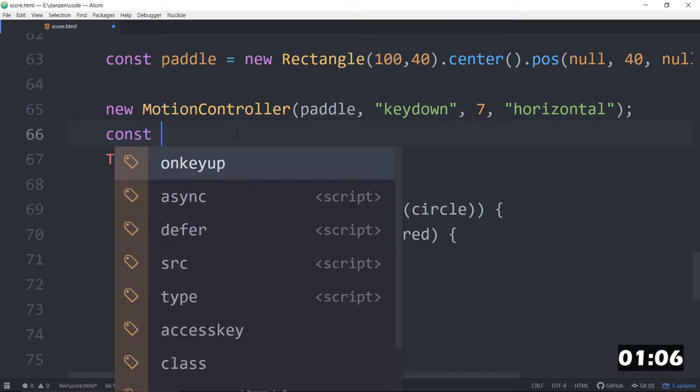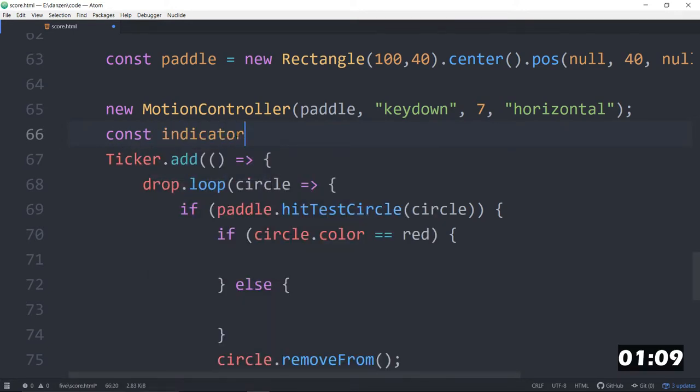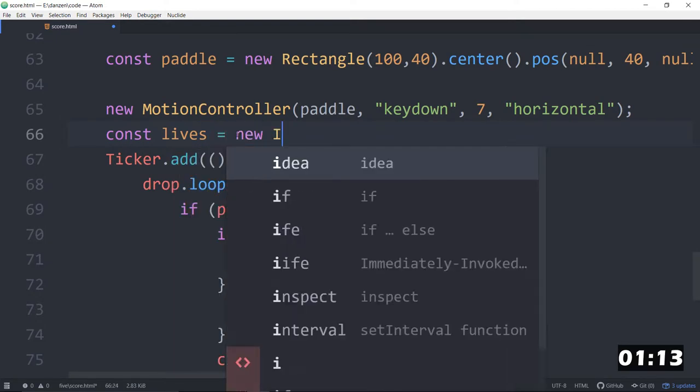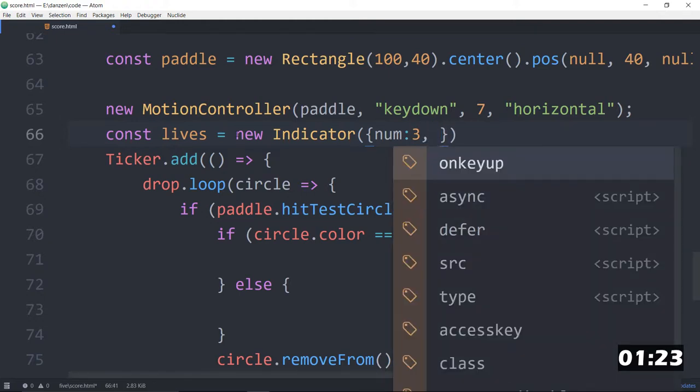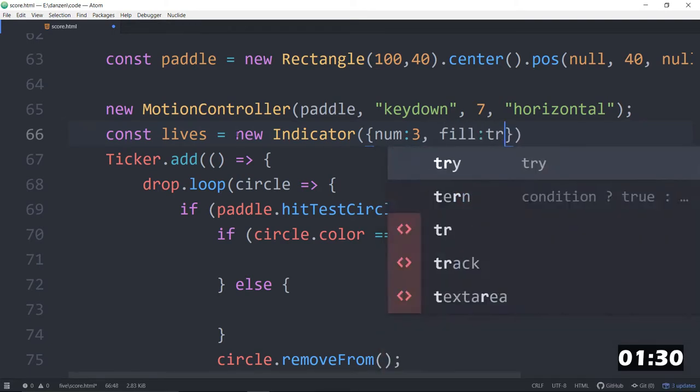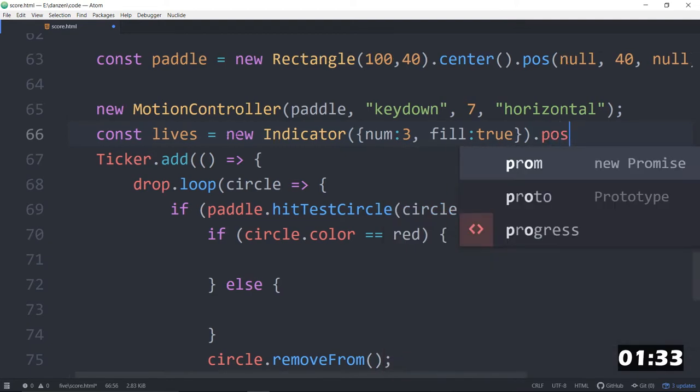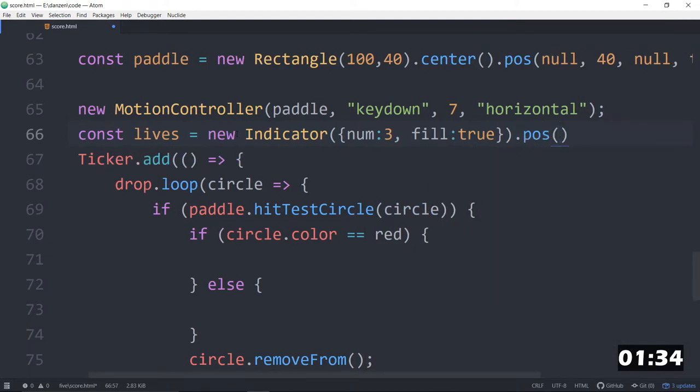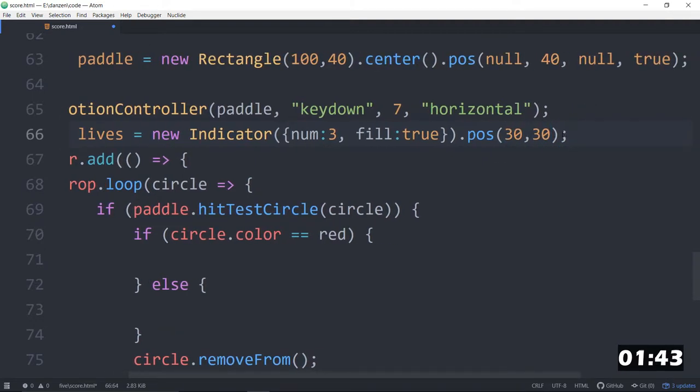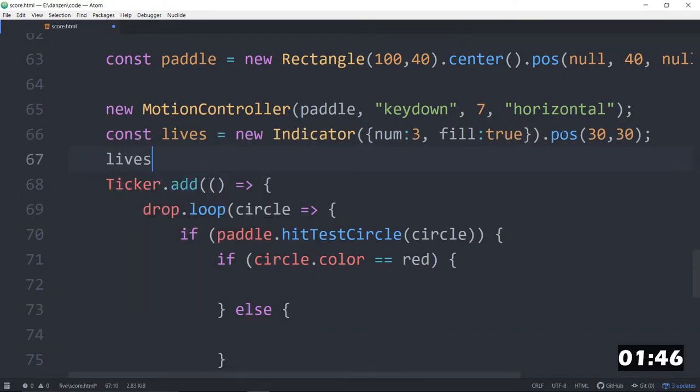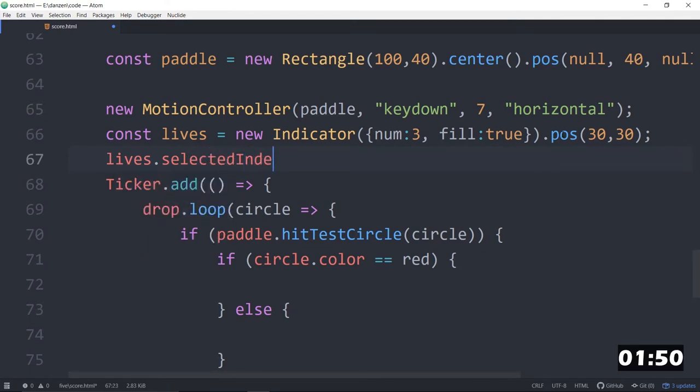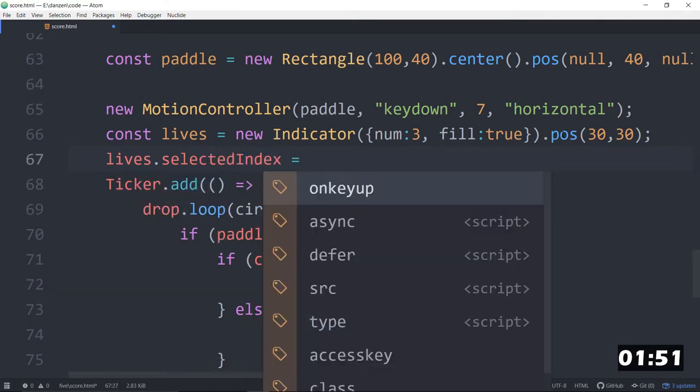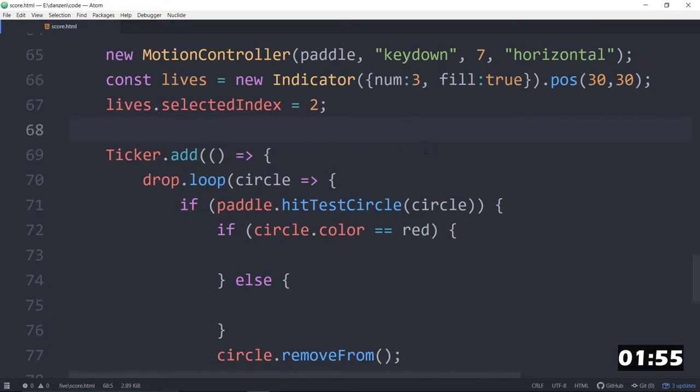For the bad thing, we will make a const indicator, or how about lives? This sounds a little bit better. Lives equals a new indicator like that. This indicator will have a num of three. We'll have three lives. A num of three and fill colon true. So it will be filled up with a default orange. We'll dot pose that. We'll just pose it at 30, 30. And also we'll set the lives.selectedindex equal to two. That means it will fill that up with orange things.